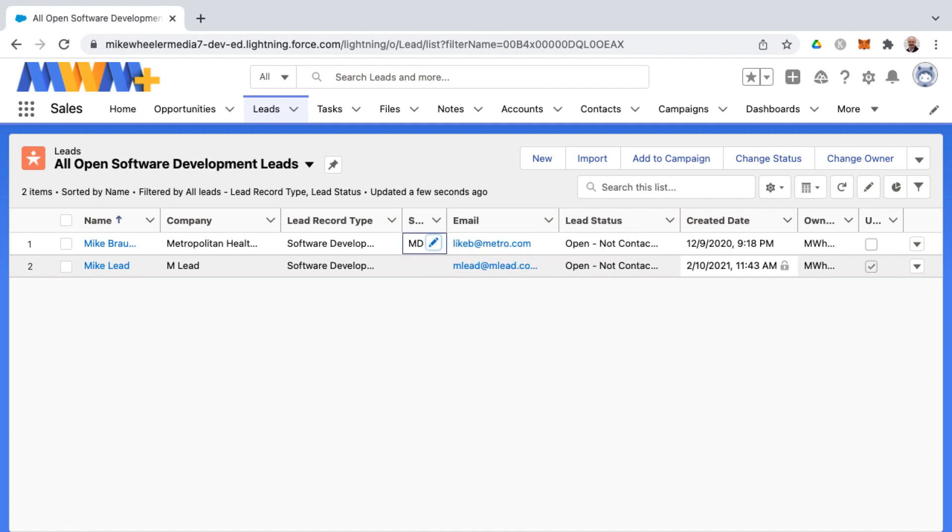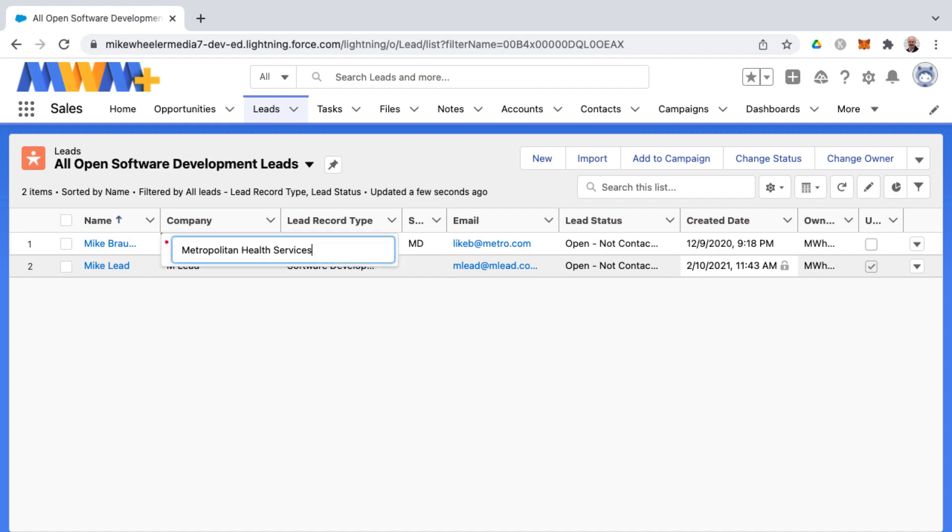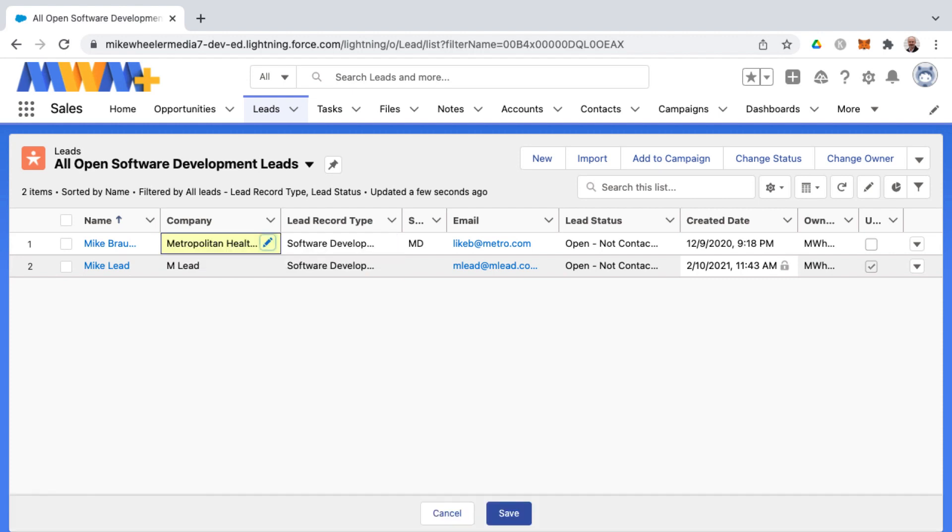That way you can move from field to field and make changes. You can shift tab to go back to the previous field as well. Let's say I want to change the name of this company. I can hit enter and I'm just going to remove one letter, hit enter again to save that.